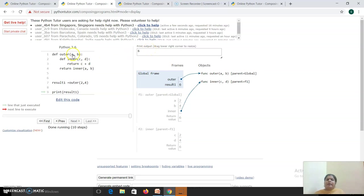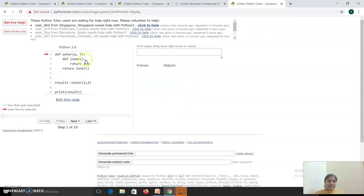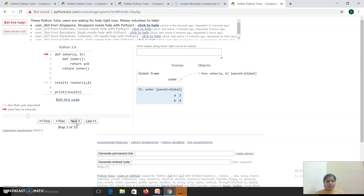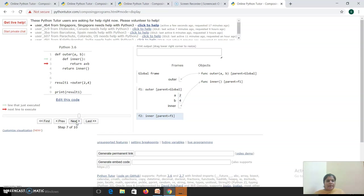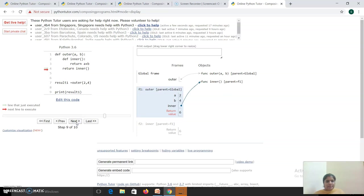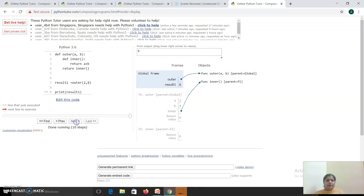We have seen whether we have to explicitly pass the arguments - no. Even if you don't pass the arguments, the inner can access them. Here I have not passed the arguments; instead, I have added and returned directly. It will execute the same way: A and B values are copied, a call is made to the inner function which returns value 6, and the value is printed. So even if you don't explicitly pass the arguments, the inner function can access the values of the outer function.